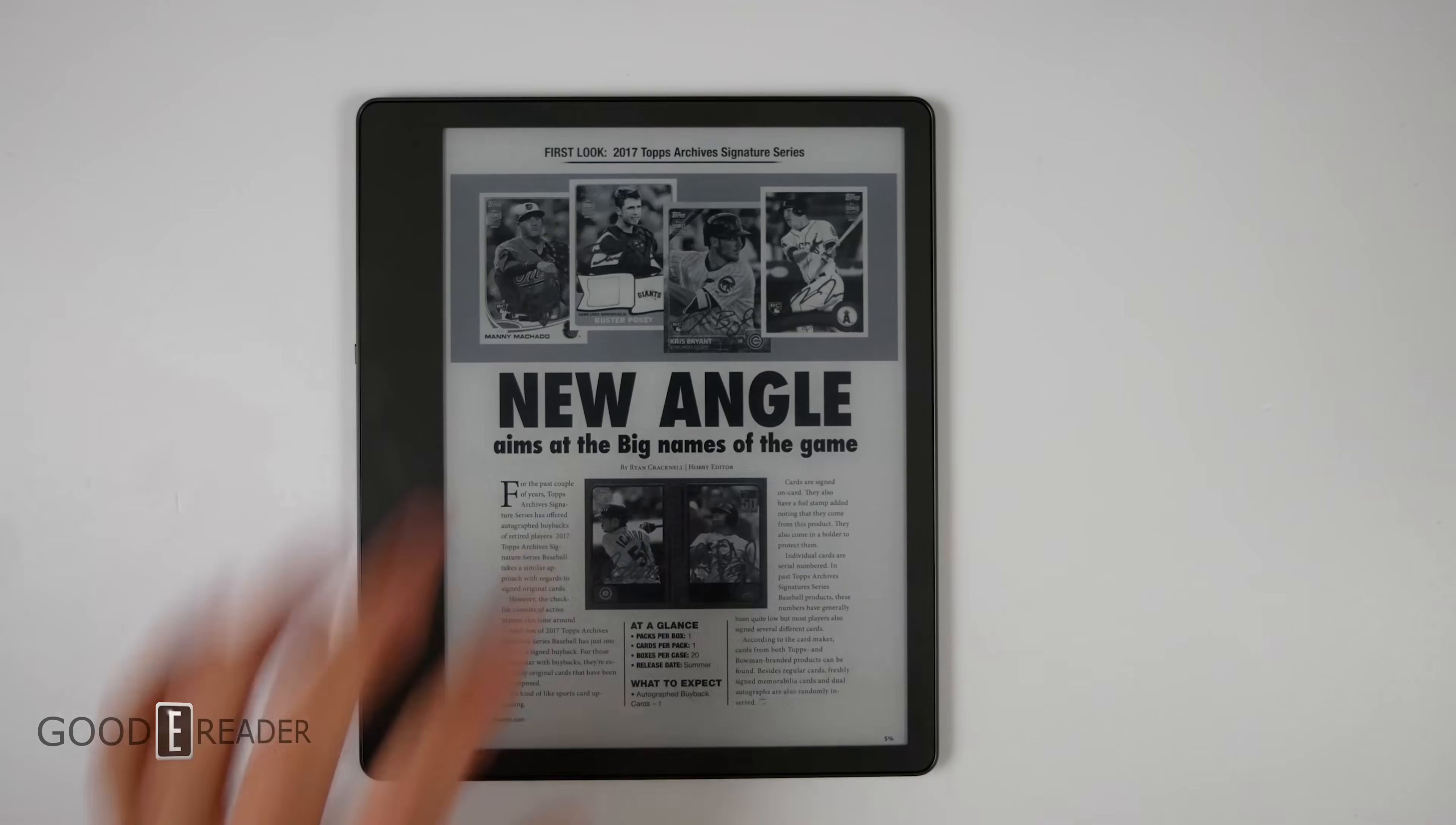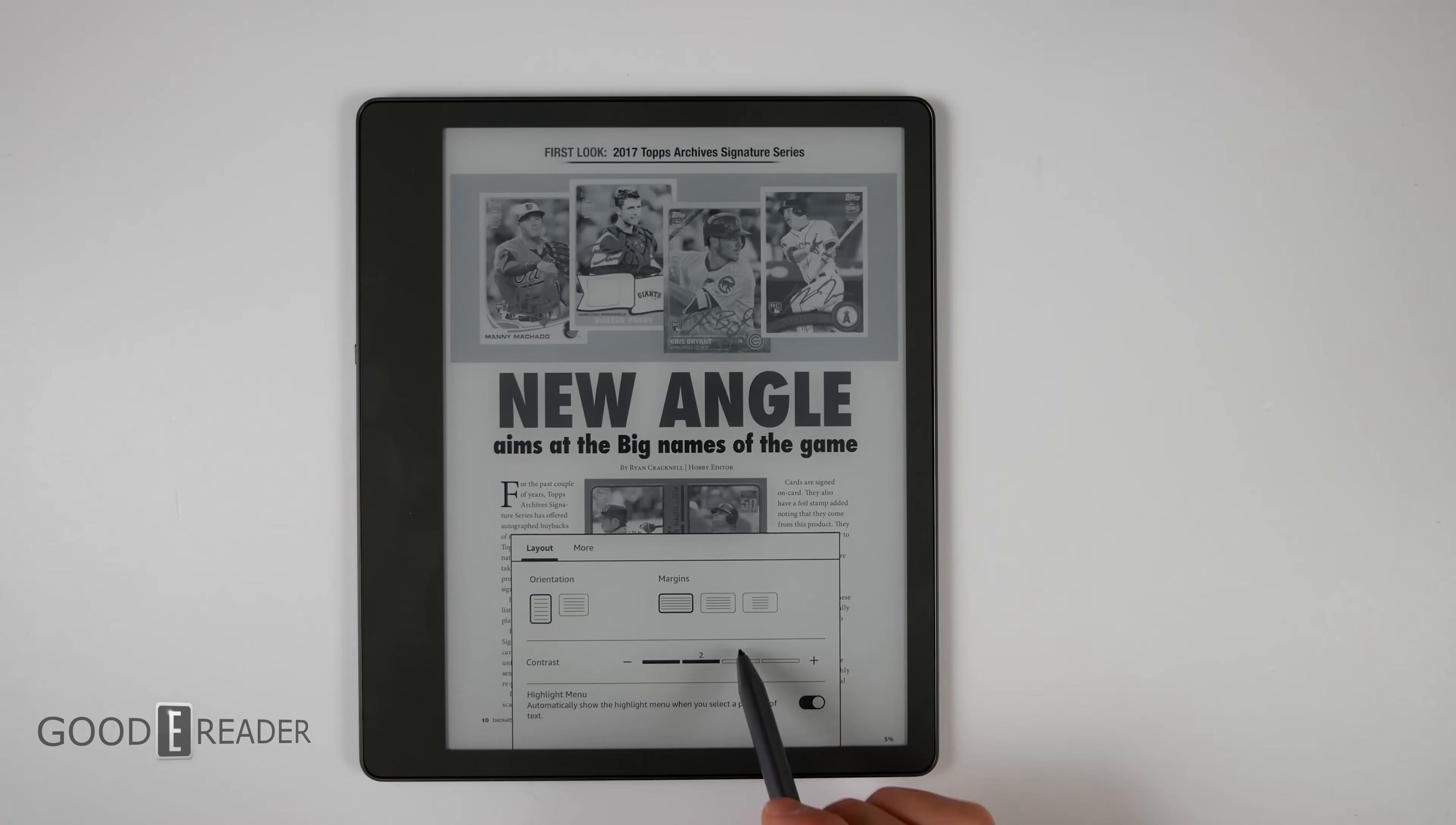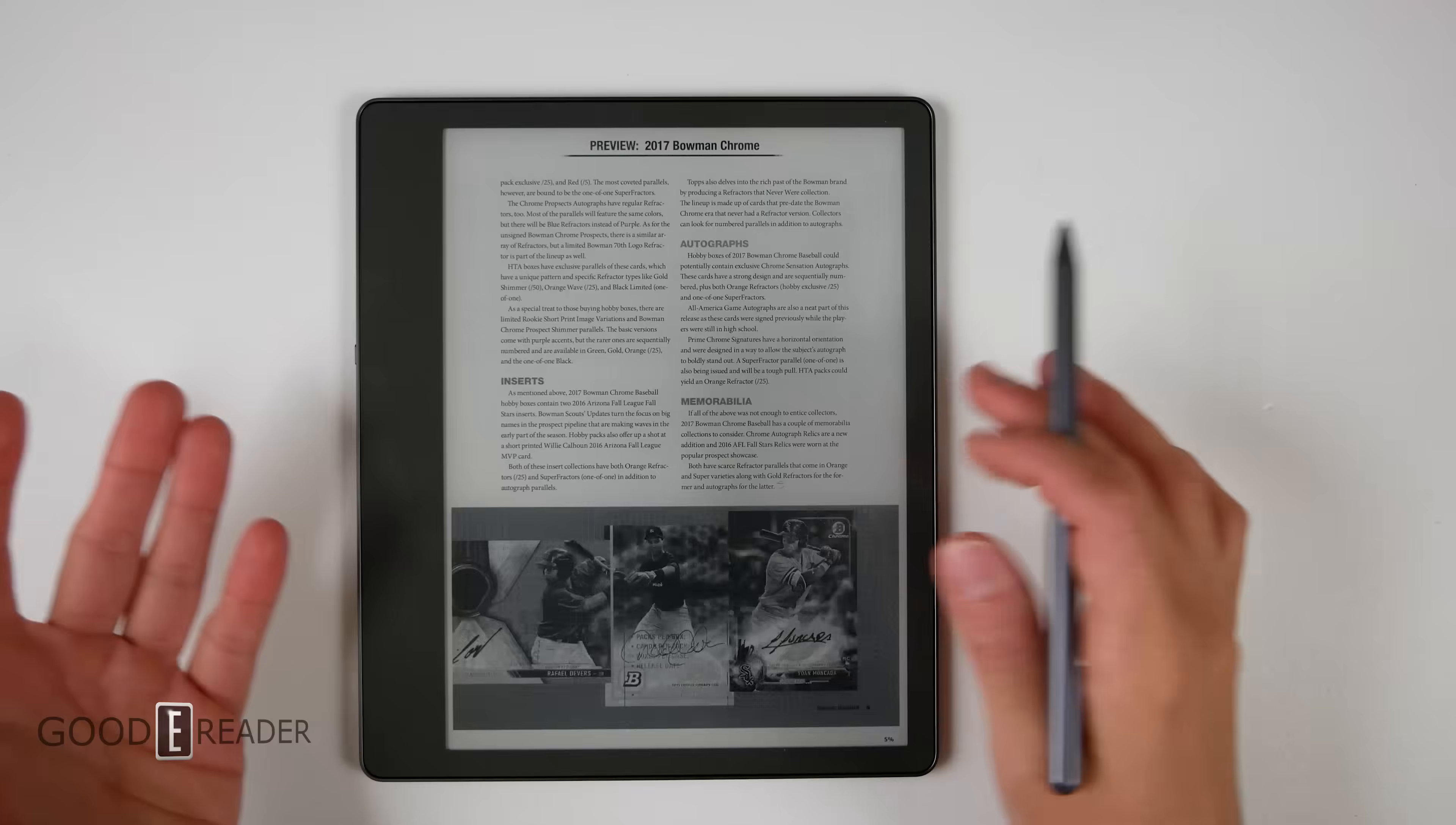You get all the fonts up top, you get all of the top bar, and you get layout, margins, contrast, and highlight menu. If you go to more, you can turn on or off page turn animations. That's it. You cannot bring up the palette on the side.